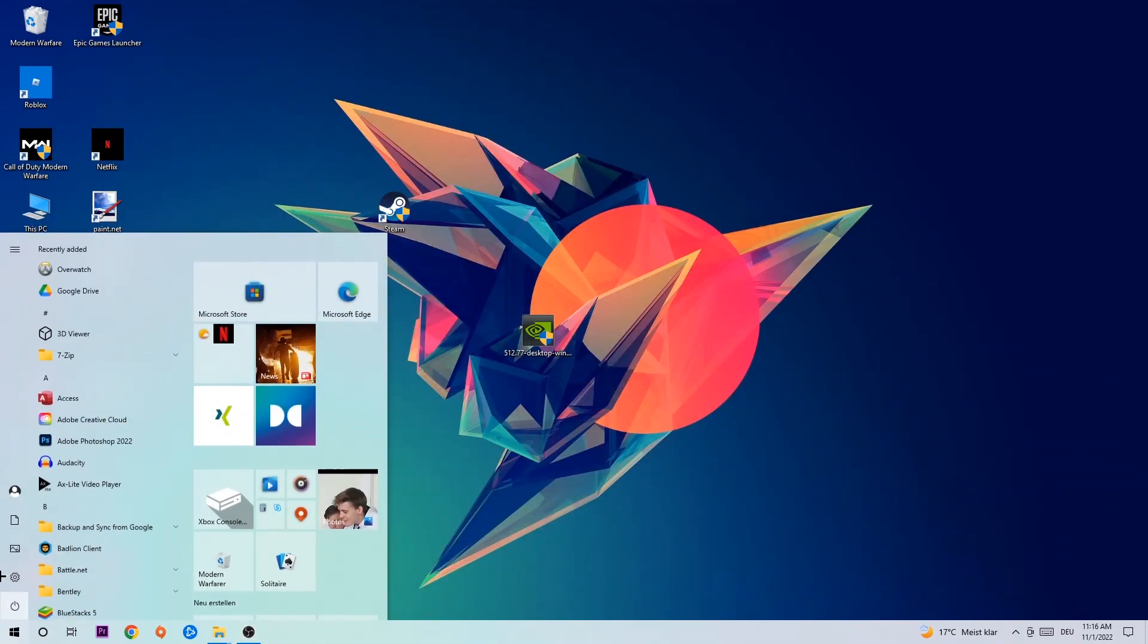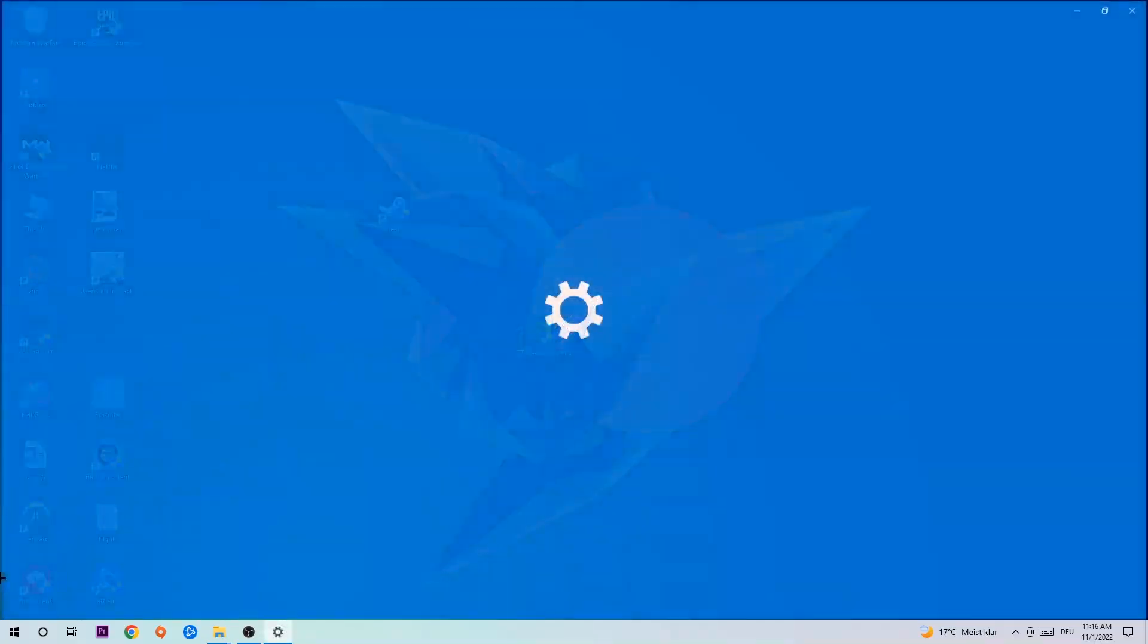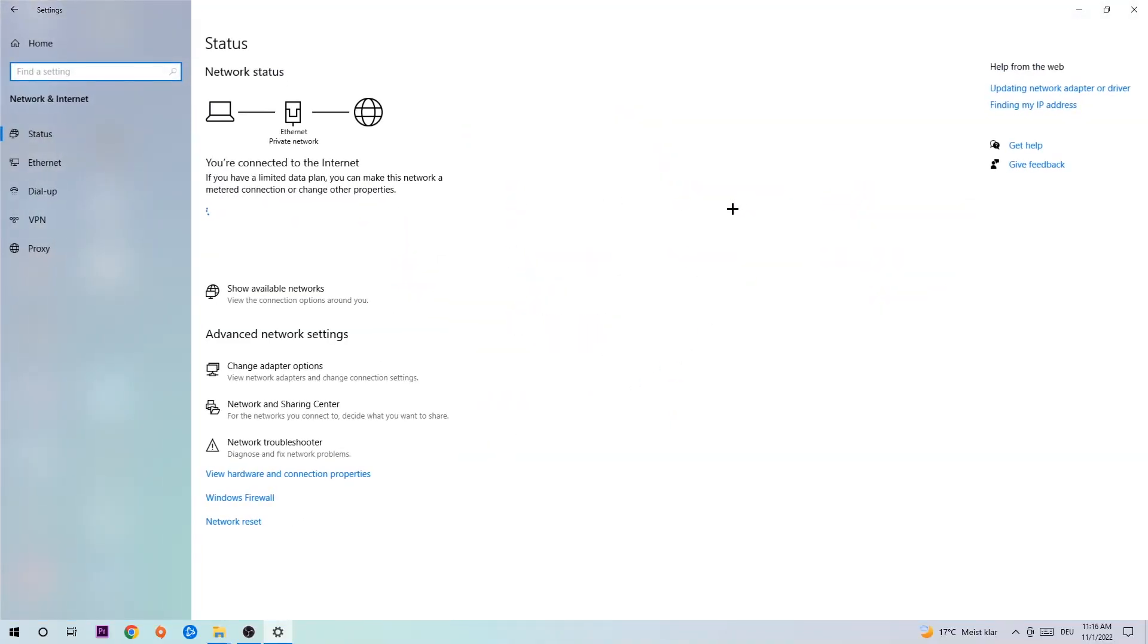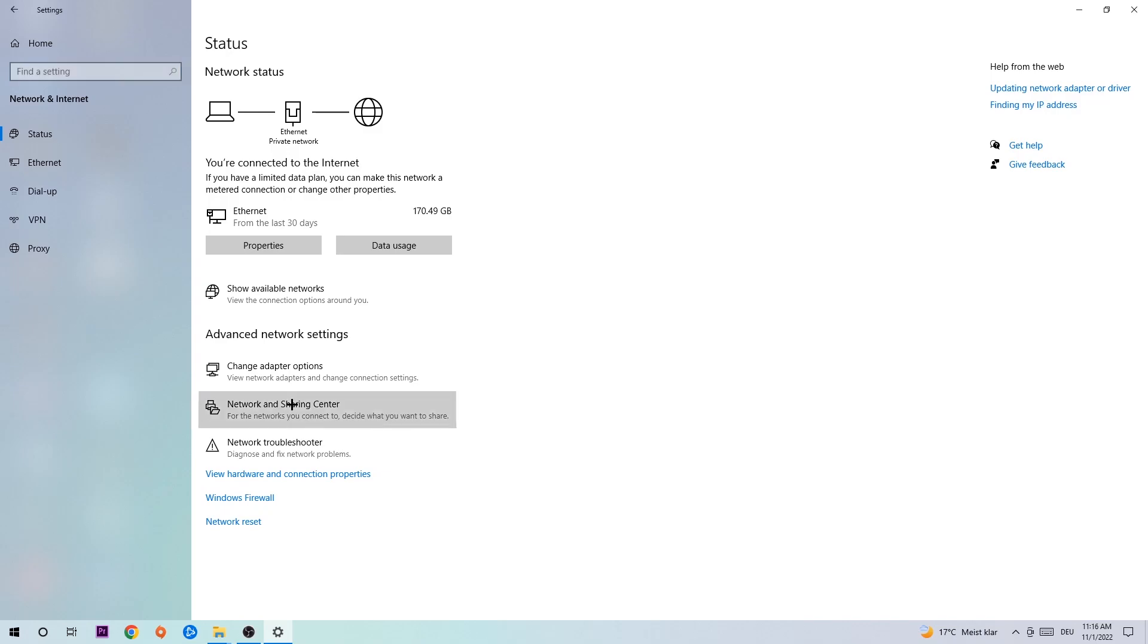Navigate to the bottom left corner, click the Windows symbol, open up your settings, and then open internet. Now I want you to click into Network and Sharing Center.